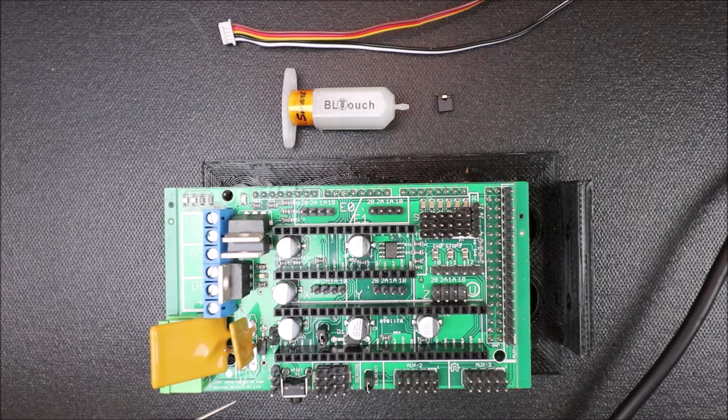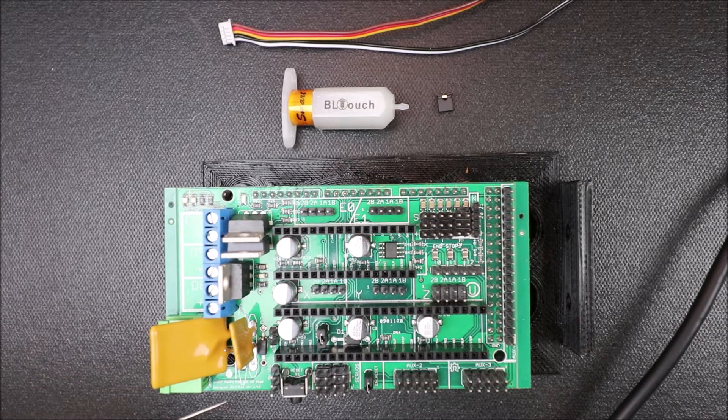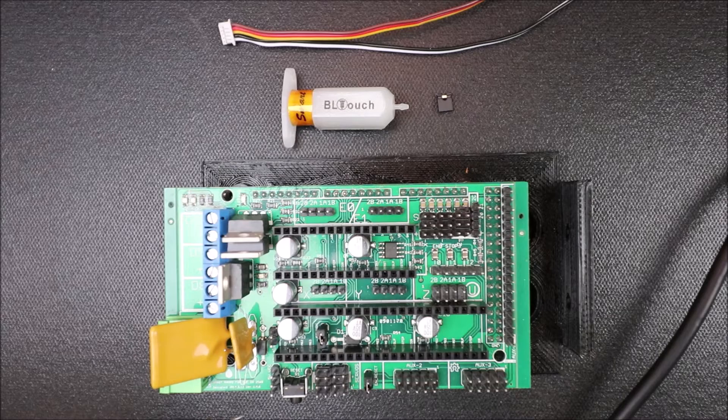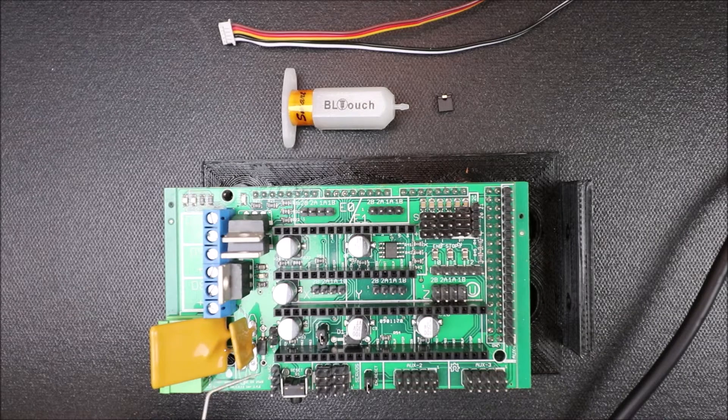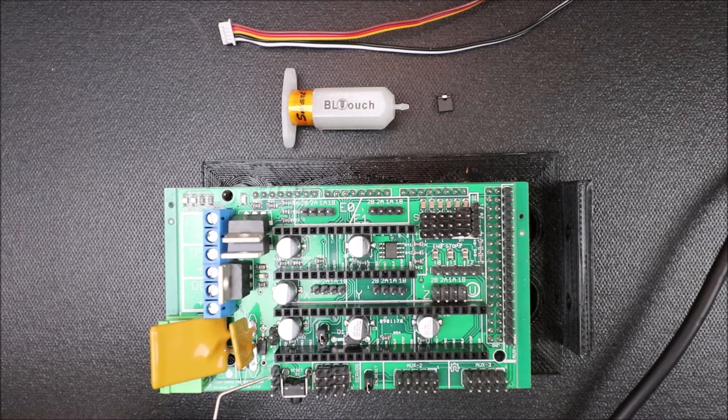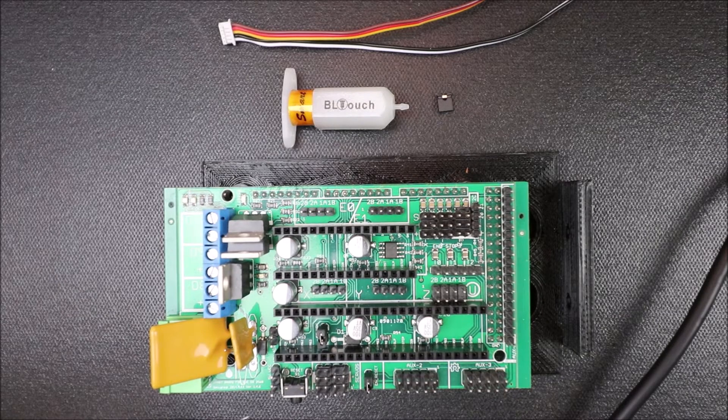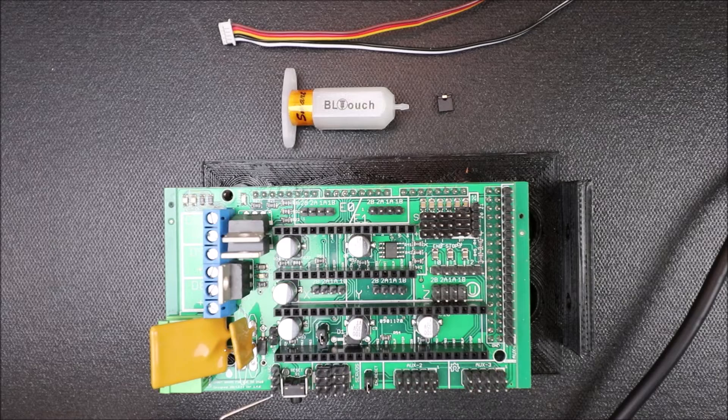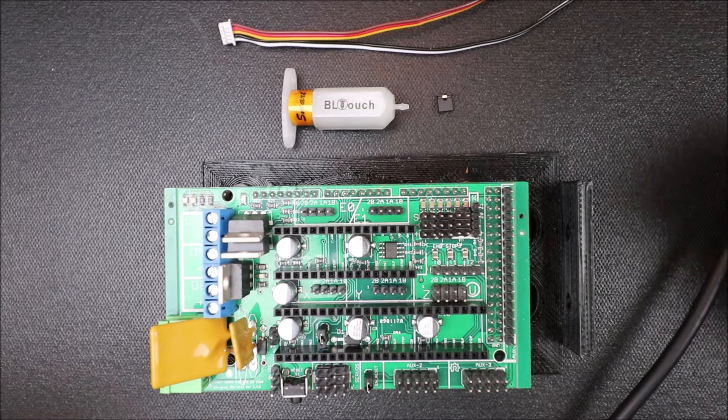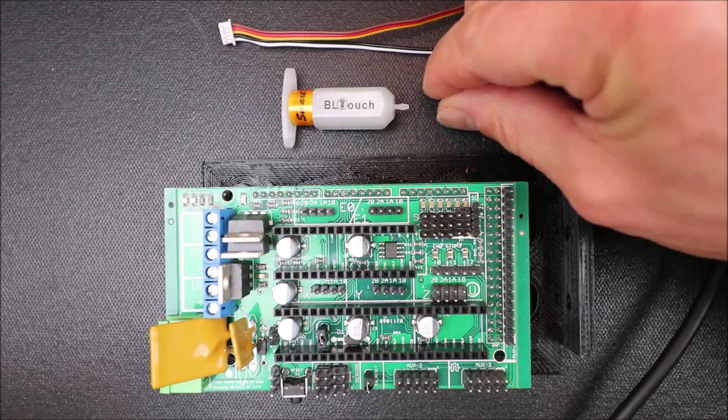Then we have our 5 volt rail and then we have our ground rail. Now in order to power the 5 volt rail we need to jump the VCC pin to the 5 volt pin. And that is our ground pin just so you know.